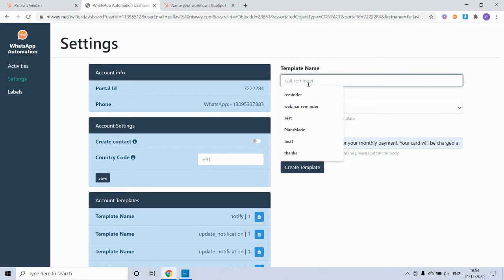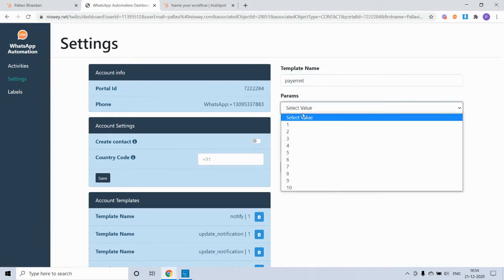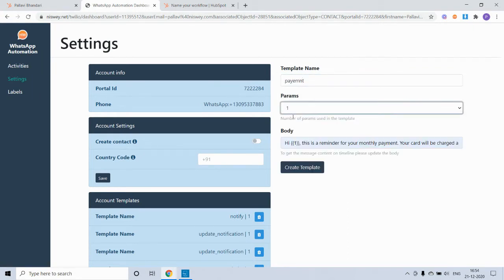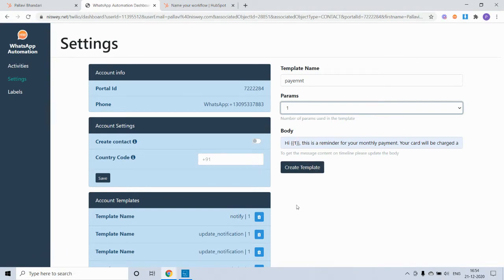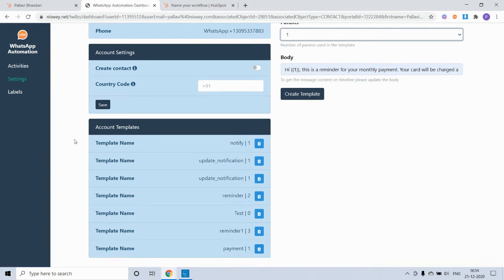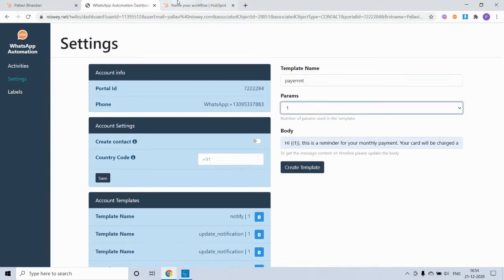I will give it a name and select the params. Since this template has one parameter, I will select one and then hit create template. It will then get saved here in the account template section.